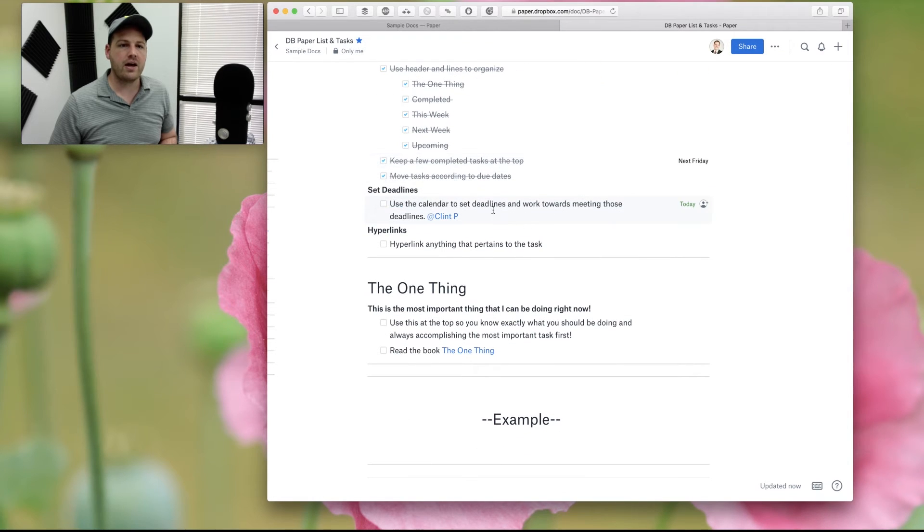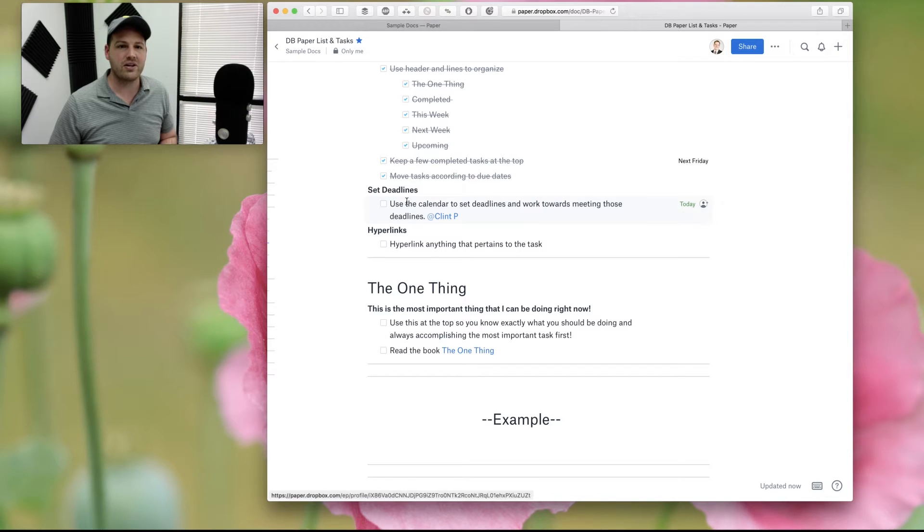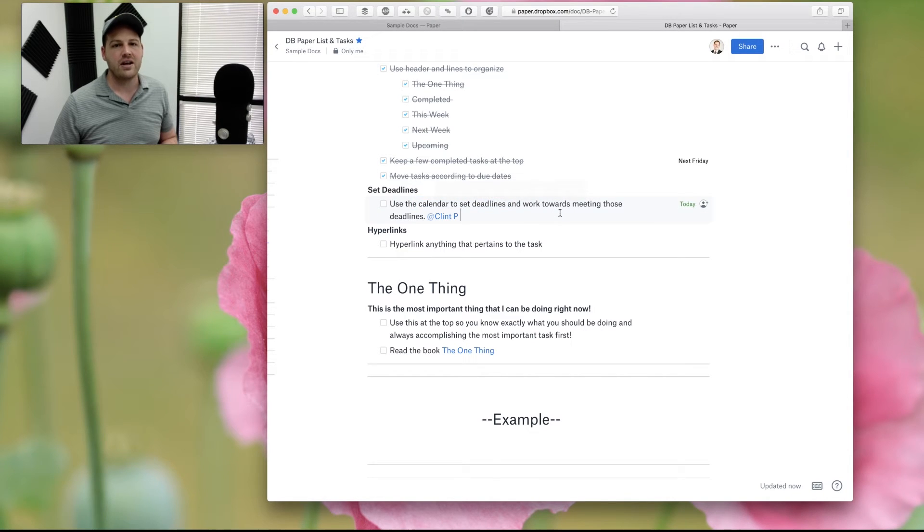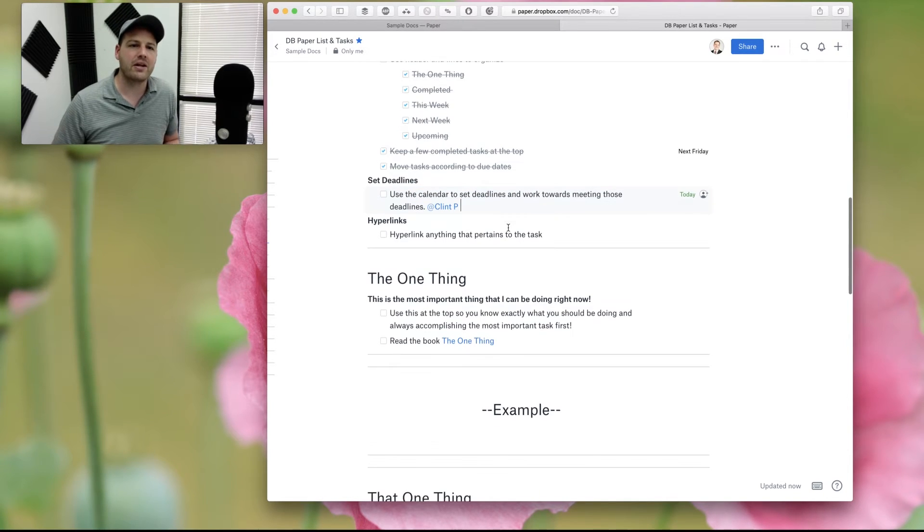And deadlines. Here you can see that the deadline. This is due today. Use calendars, set up deadlines, and then make sure we're always working to meet the deadlines.